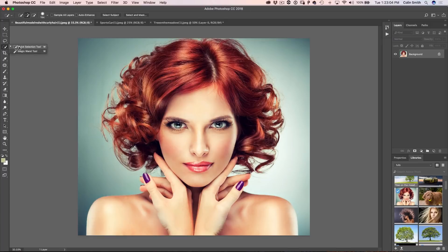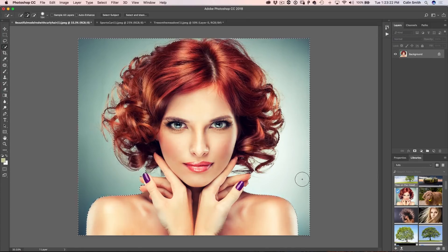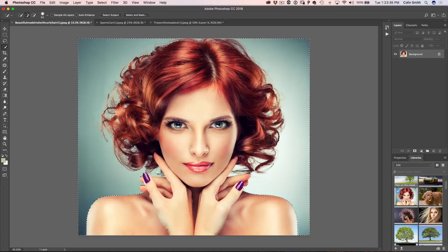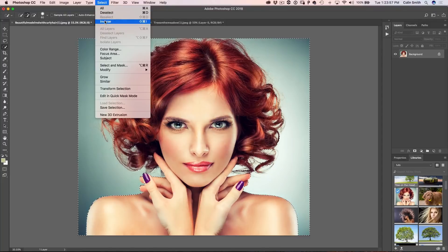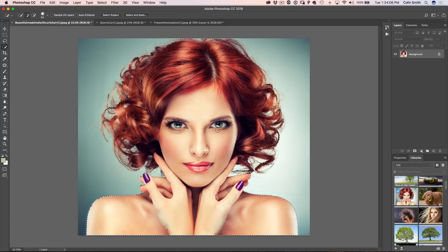We're going to grab the Quick Select tool. A lot of the time this might be your go-to place to get started. We can start selecting on our woman, but if we see a more consistent background, it may be quicker to select the background instead. We're just selecting around there to get started, then we inverse the selection so we're selecting our subject. I'll make the brush a little smaller to grab a couple of these areas. Don't worry about getting it exactly perfect — we just want to get it more or less there.